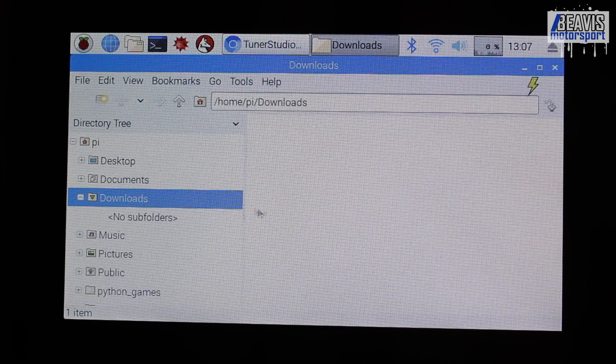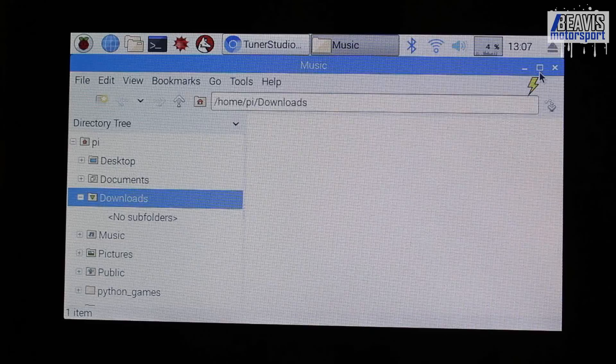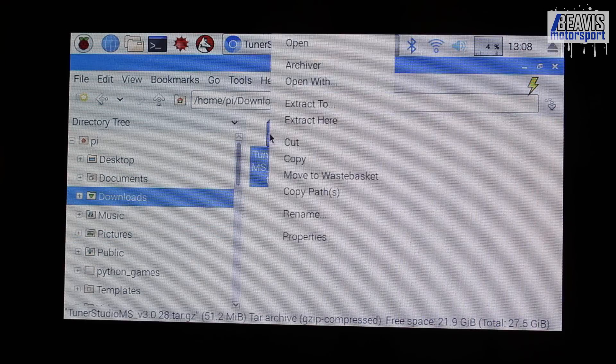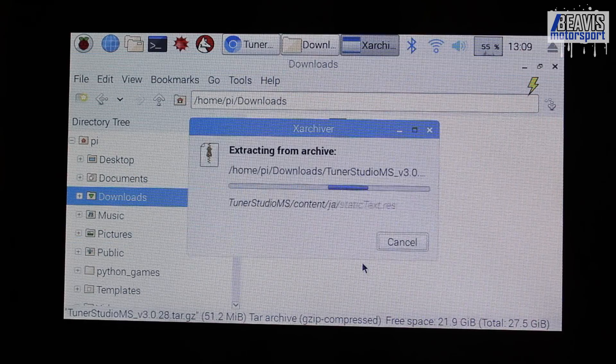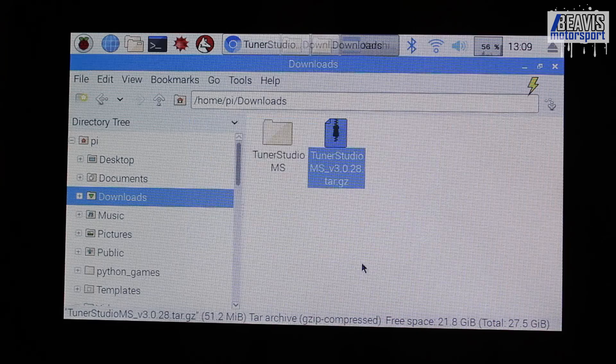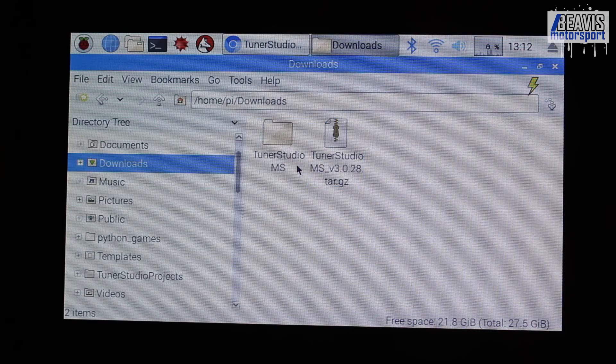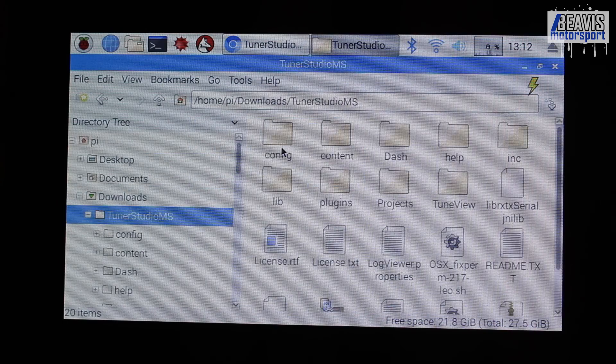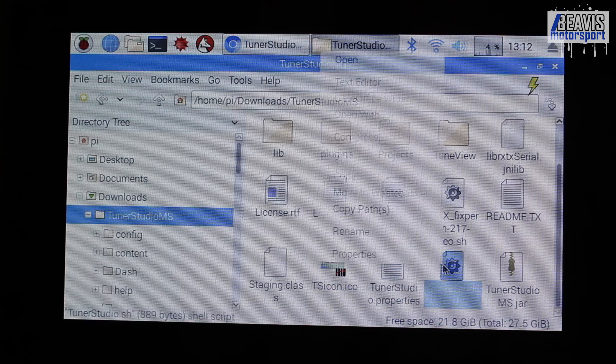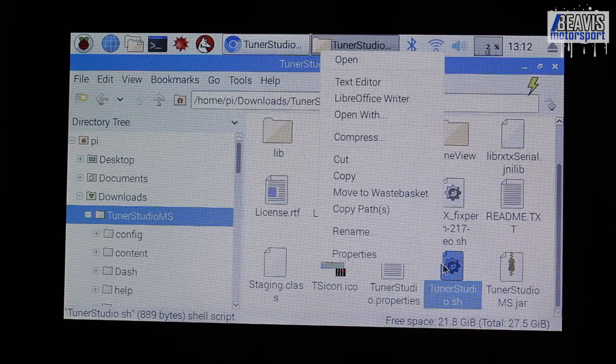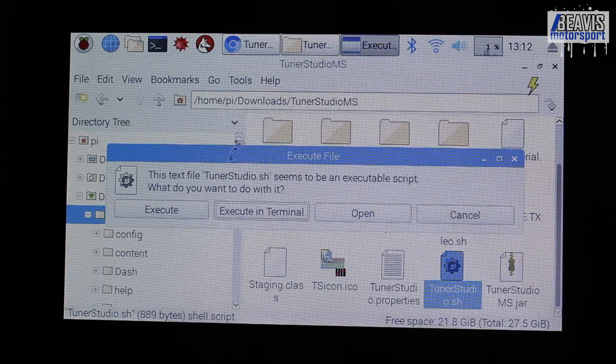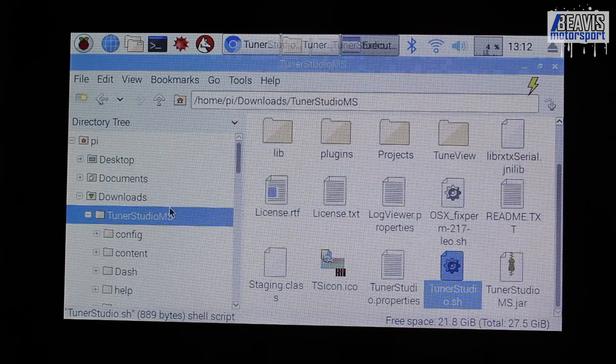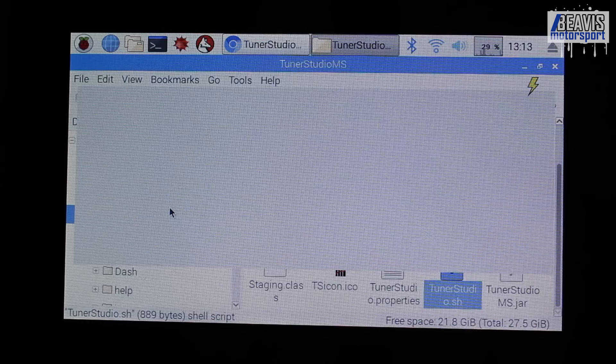Take care here not to download the Windows version, that's not going to work here. From our Downloads folder, we can now extract the TunerStudio zip file and in the folder, we've now got a whole bunch of files. The one that's of most importance is the tunerstudio.sh. By opening that up and clicking Execute, TunerStudio will launch to life.